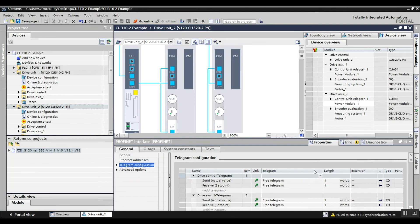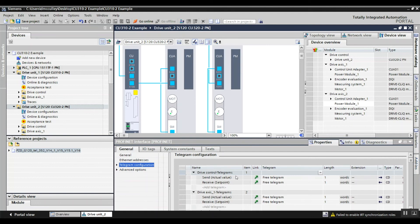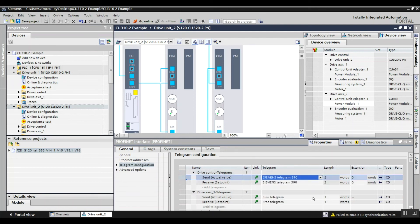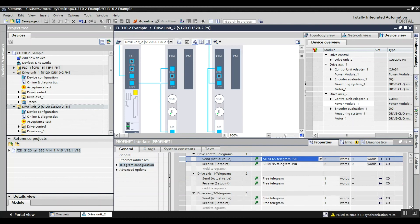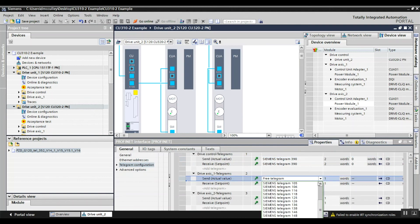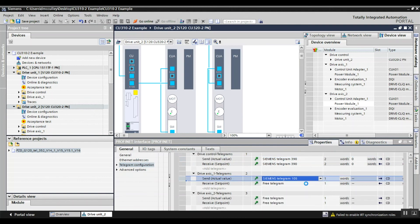If I have a telegram that I want for the control unit, I can choose that. And then assign telegrams to my drives. Let's say telegram 105.